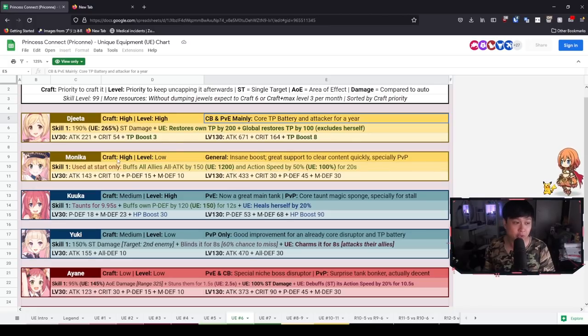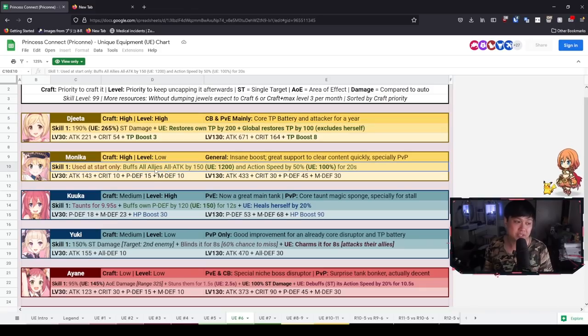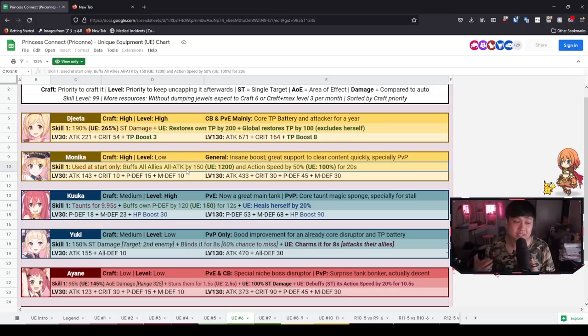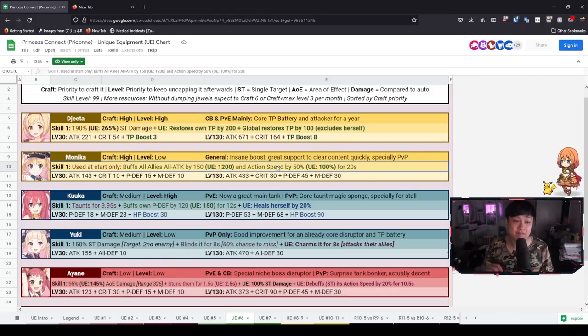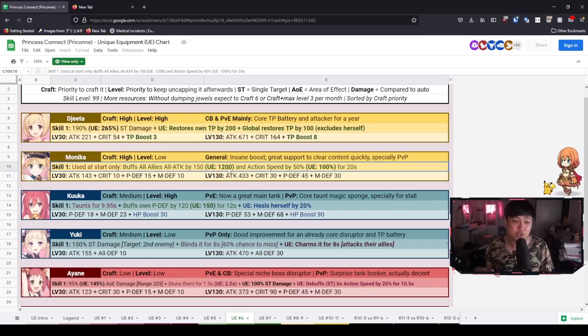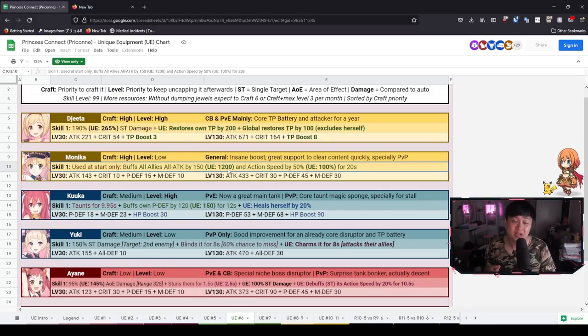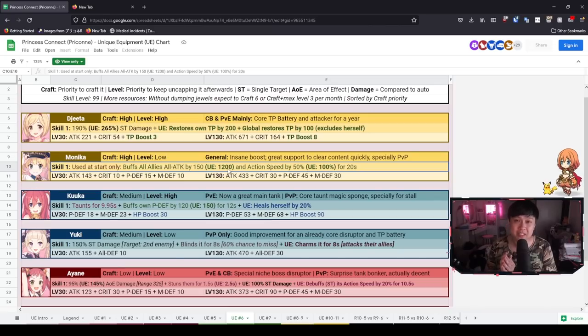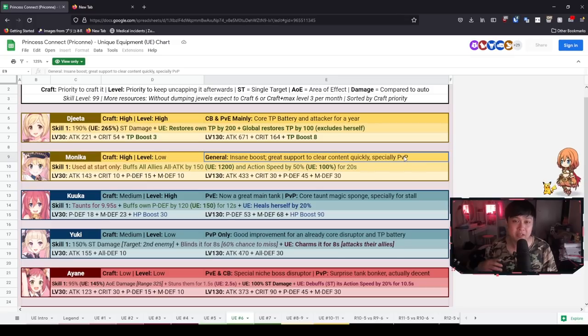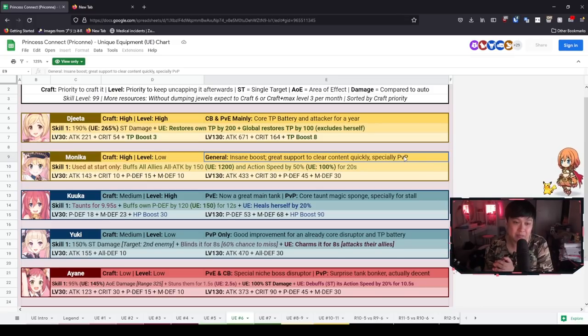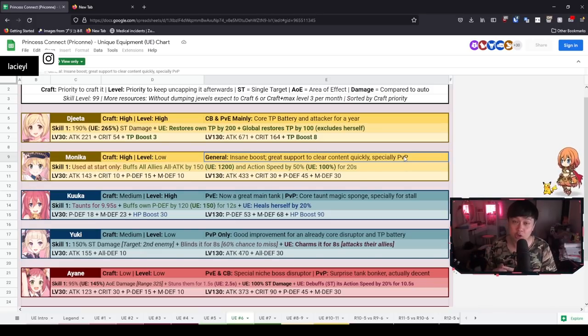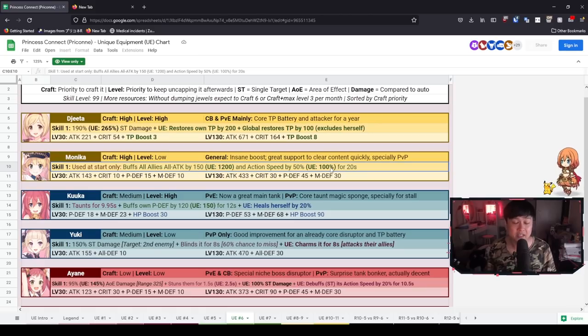If you guys are down bad on the heart shards, then I would say at least just unlock it, but don't really level it because the five TP gain, remember this TP boost is just allowing her to UE more. The real cracked part of it is in the effect. CB and PVE mainly, completely agreed, and she is certainly going to be relevant for an entire year. Next we have Monica who has a high craft priority. When she uses her buff at the very start, she now gives everybody 1200 attack and 100% action speed, which is honestly utterly ridiculous.